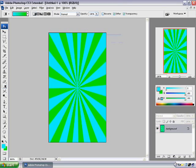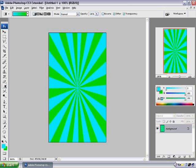Press ok and there you have your star vector background for your designs and anything else you want.